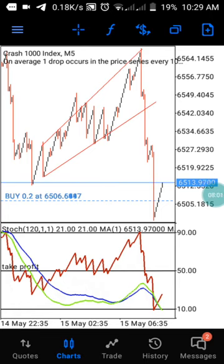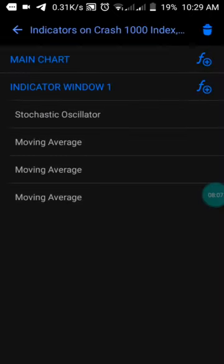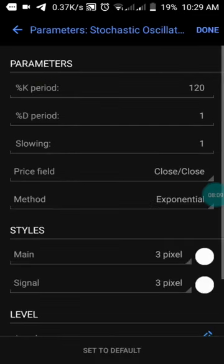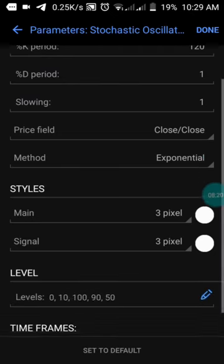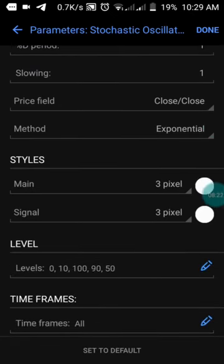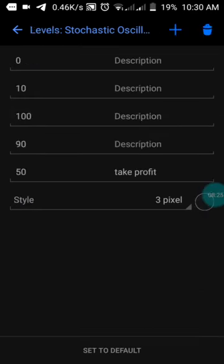With this strategy you can pick up a lot of buy entries in the day. Let me show you the settings. The first indicator is the oscillator: we have a K period of 120, D period of 1, slowing of 1, price field of close/close, method set to exponential, two colors set to red and white. The levels are: 10, 100, 90, and 50.